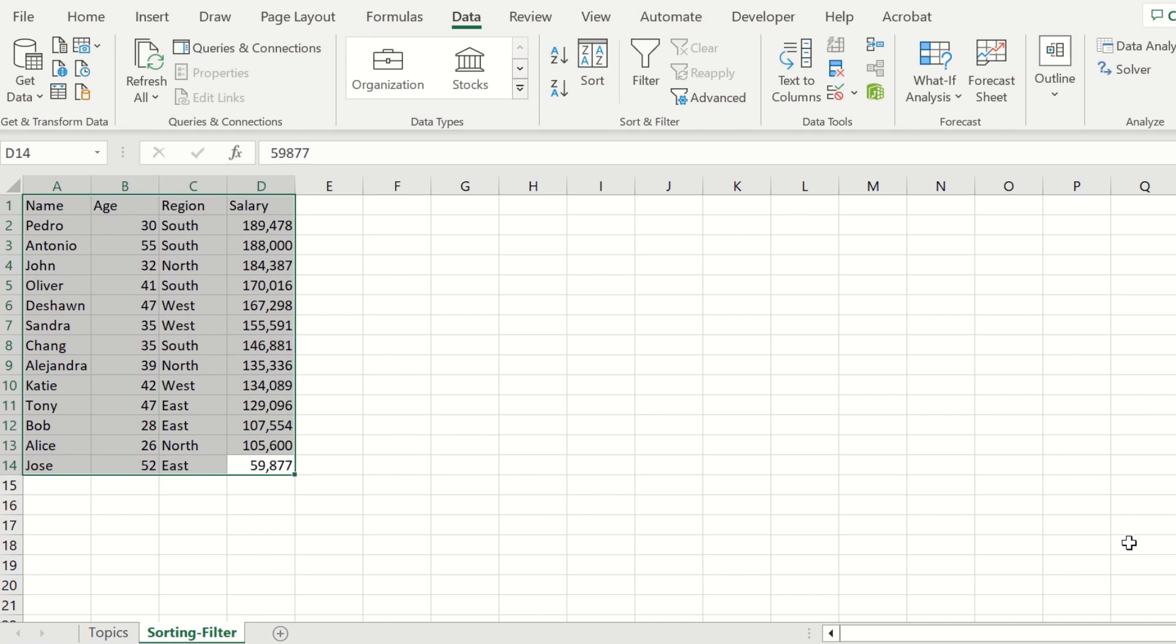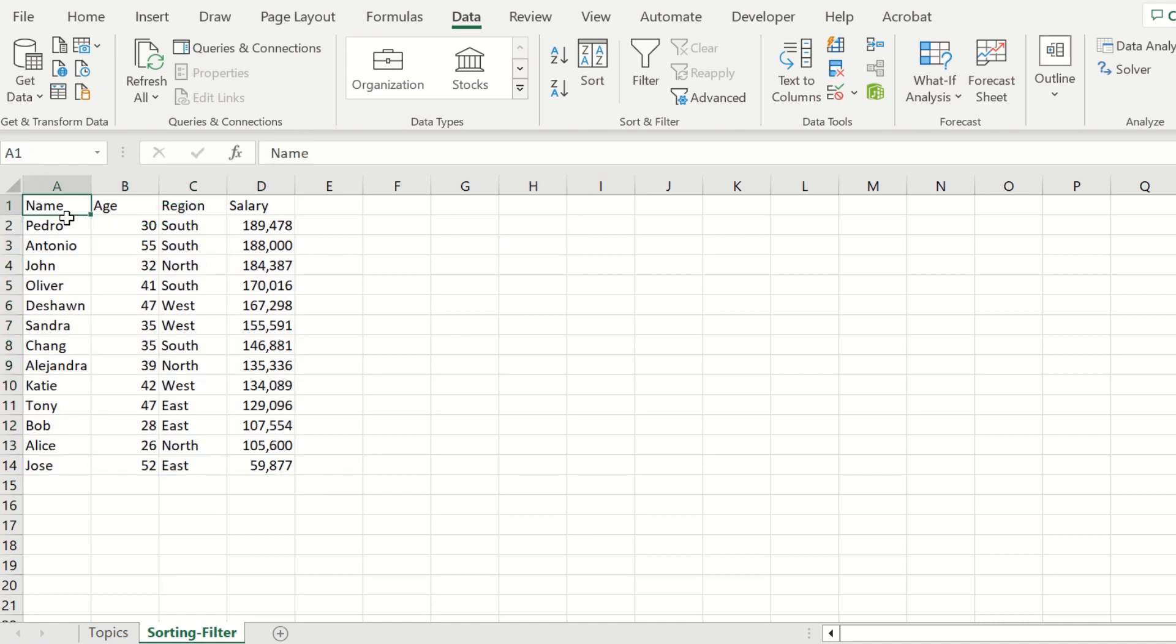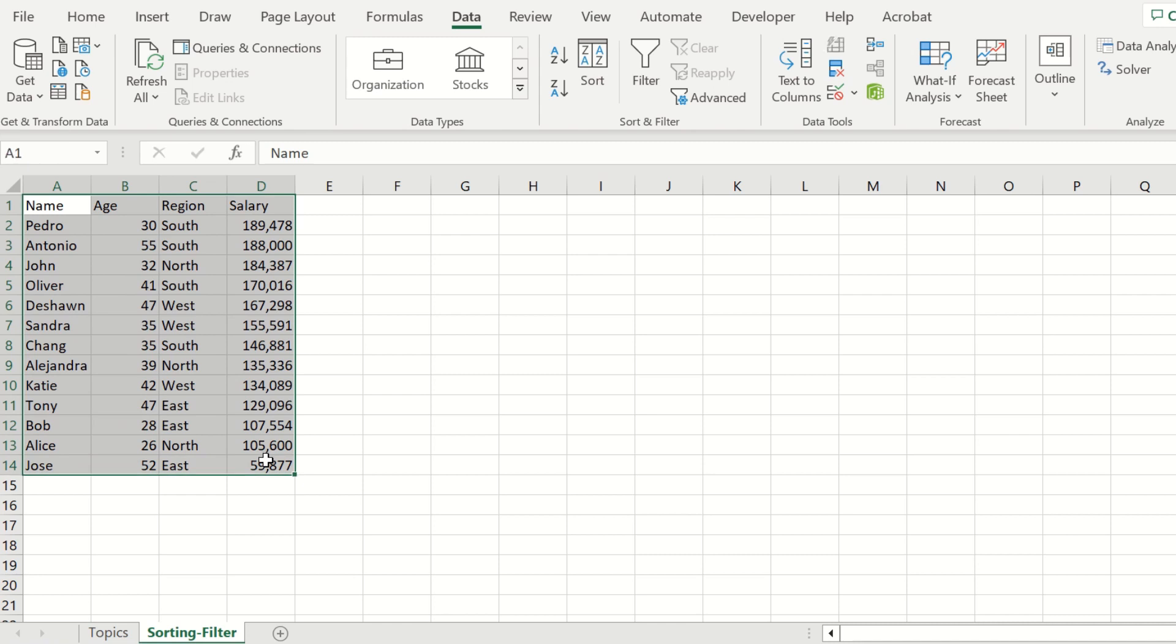We can also create the option to filter. Select the data from A1 all the way to D14 and select the option under Data, Filter.